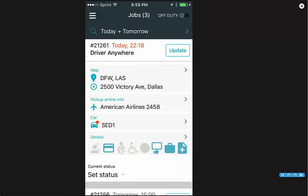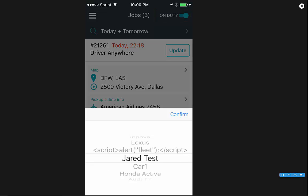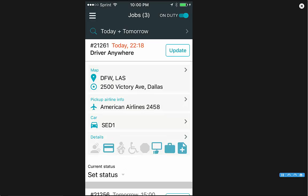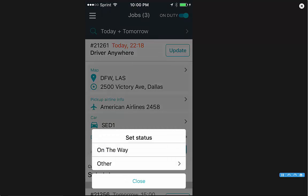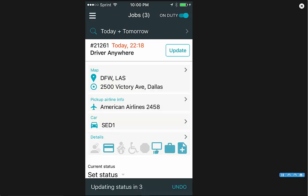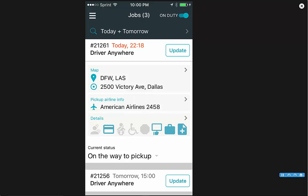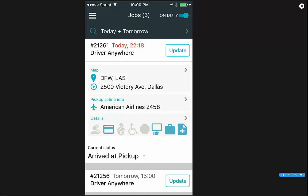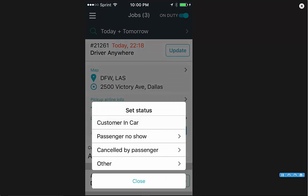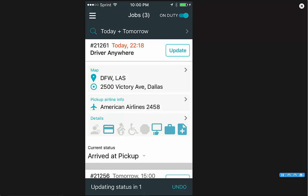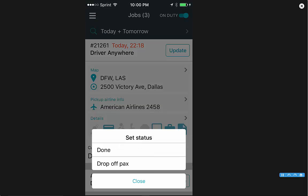Now once you want to start your trip, you want to make sure that you're on duty, which is at the very top right. Once you go on duty, it's going to ask you to select the car and you can confirm that. Once you've selected the car, at the bottom of the job card you'll see reset status. If you click that, it is going to bring up a list of the statuses you can change to: on the way, arrived, customer and car, and done.